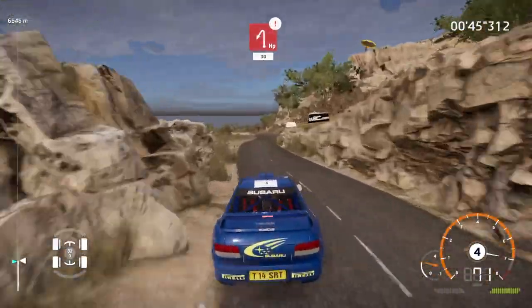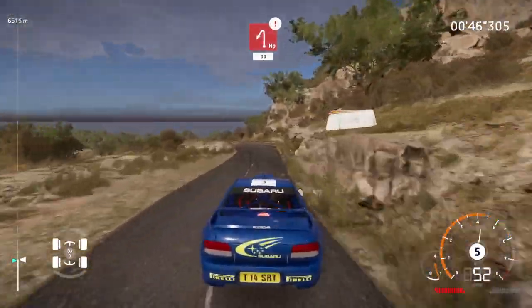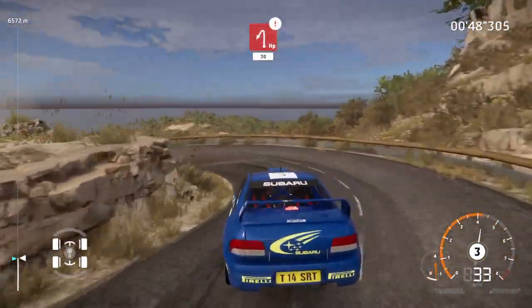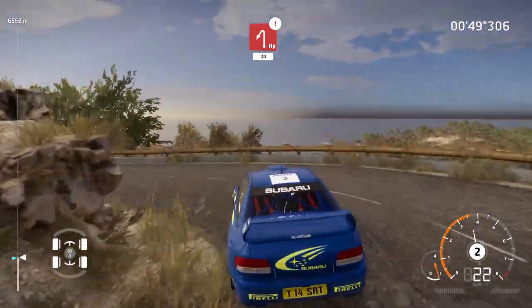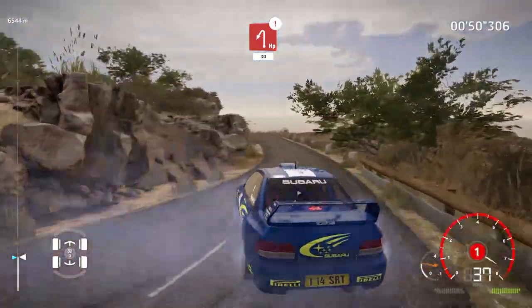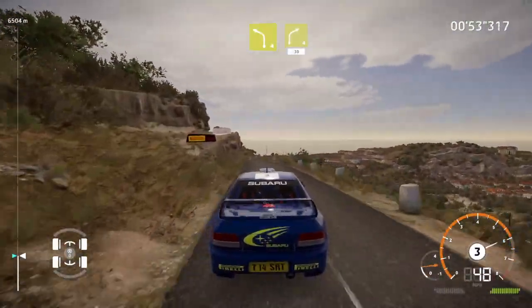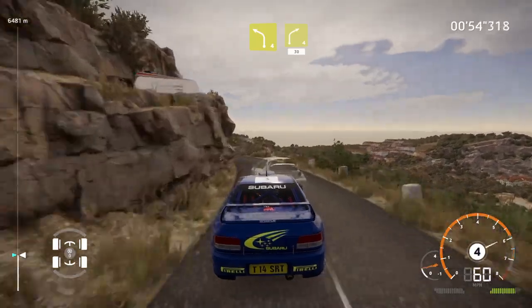Narrows 30, caution, hairpin left, 30, left 4, keep into right 4, short, 30.